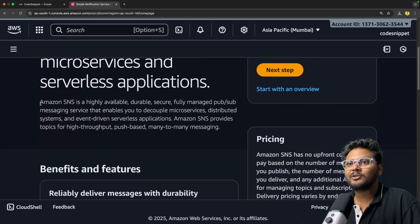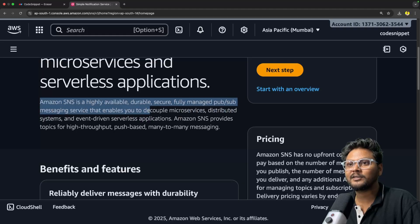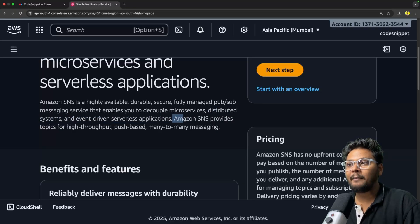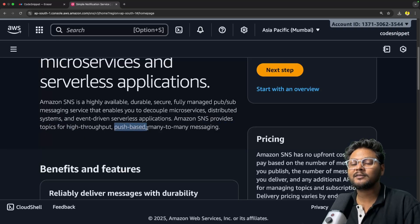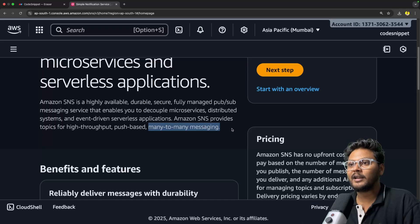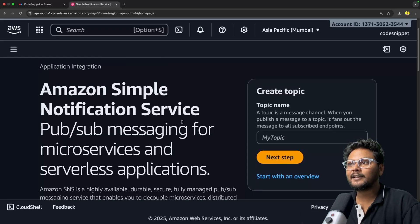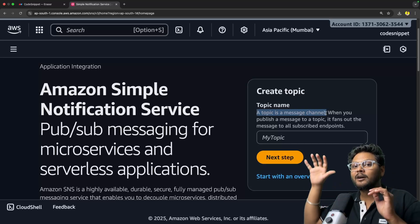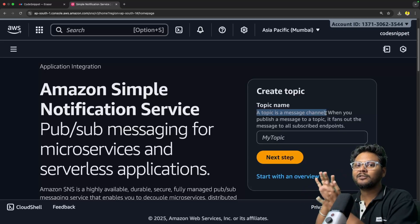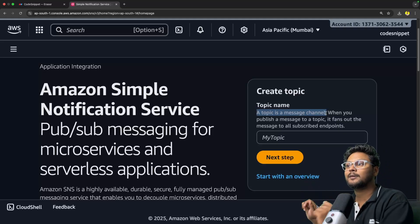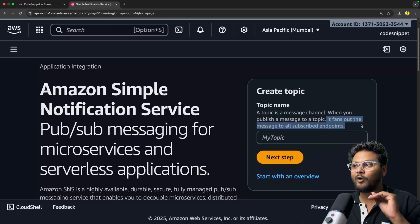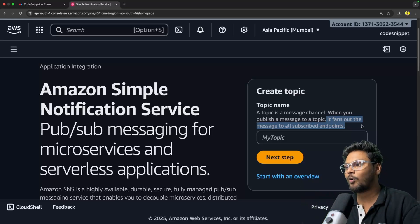Amazon SNS is a PubSub messaging service for microservices and serverless applications — that means publisher-subscriber. Amazon SNS is highly available, durable, secure, and fully managed. It enables you to decouple microservices, distributed systems, and event-driven serverless applications. Amazon SNS provides topics for high-throughput, push-based, many-to-many messaging. In SNS, there is something called a Topic — a messaging channel on which a publisher will publish. There will be consumers for this topic, and the topic will broadcast events to all consumers. When you publish a message to a topic, it fans out the message to all the subscribed endpoints.